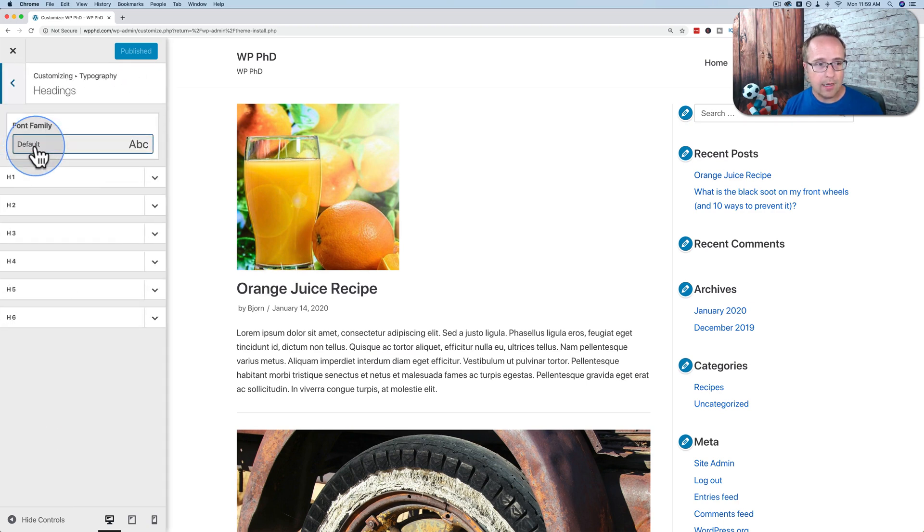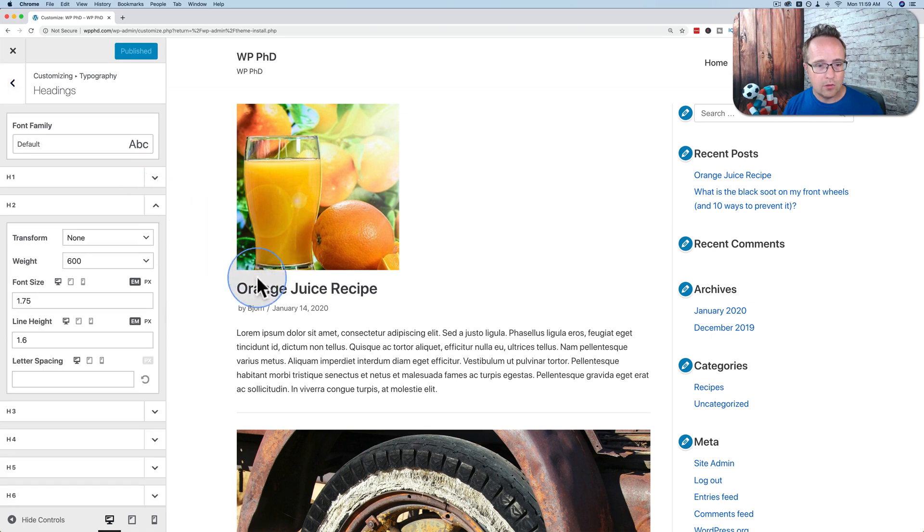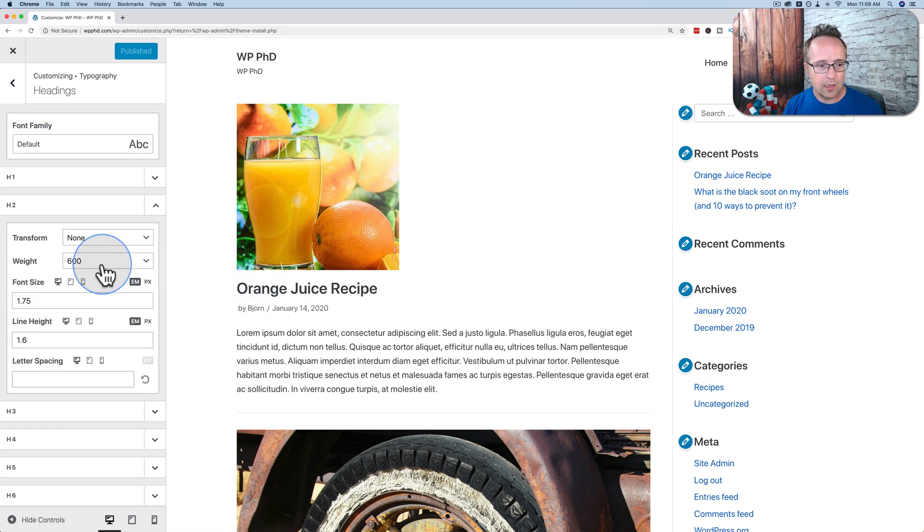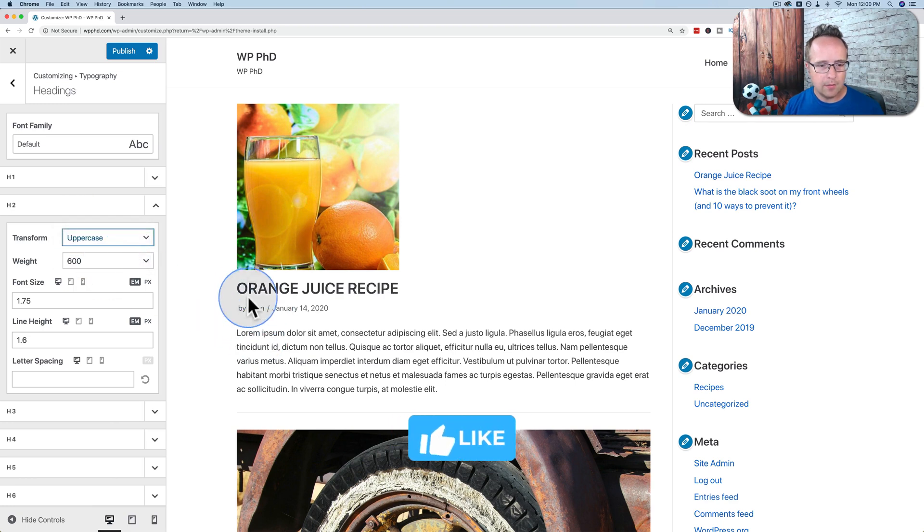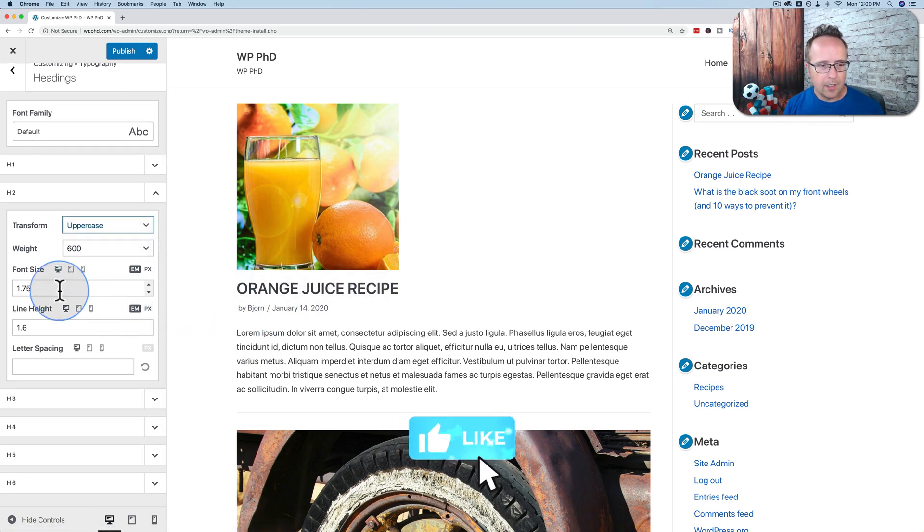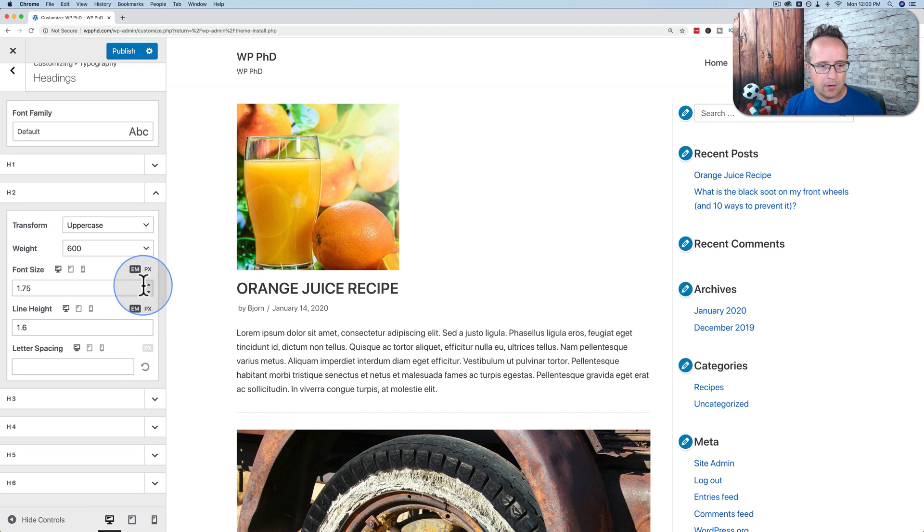Click on Headings. Click on H2. There's probably H2 is right here. And we can change the Transform to be all uppercase. It makes them all uppercase. We can change the font size to make them bigger.